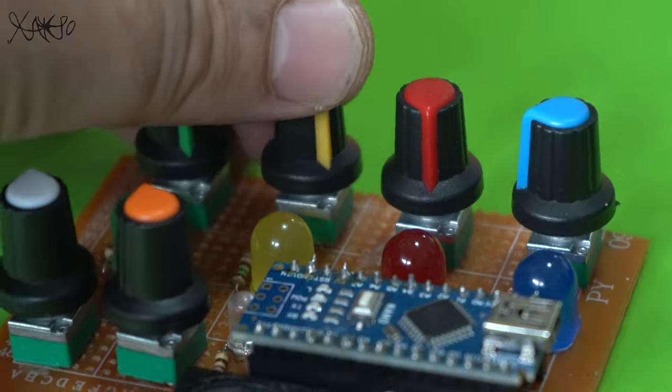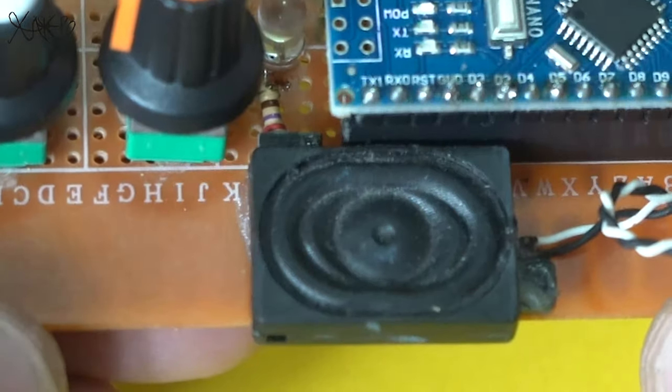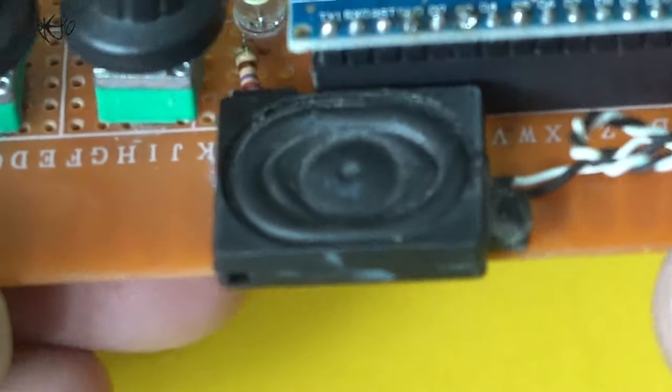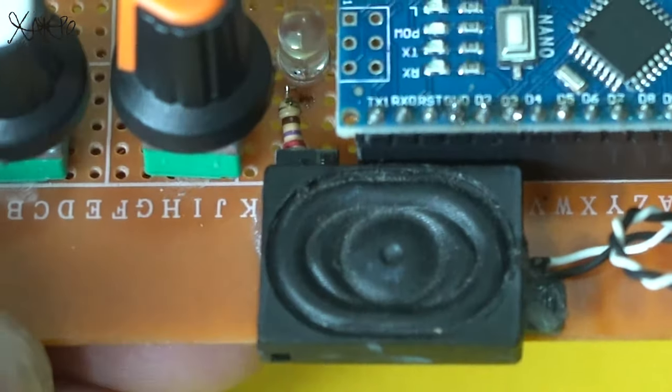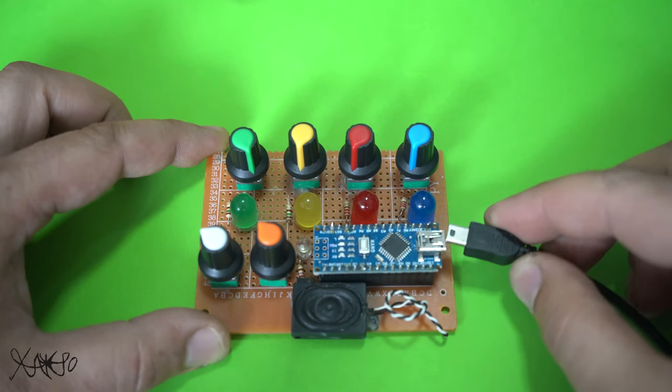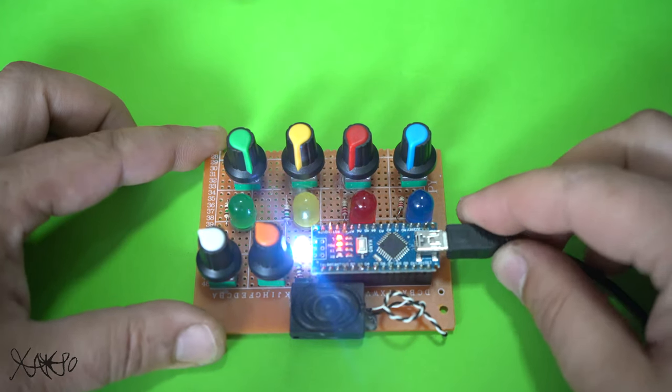I hooked up a small speaker directly to a pin of the Arduino without using an audio amplifier. Just listen to how this mini gadget works.